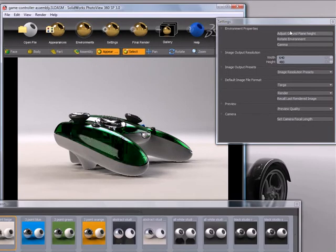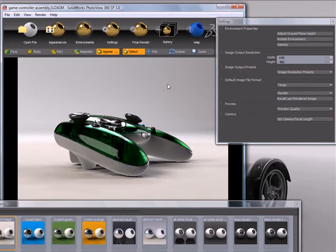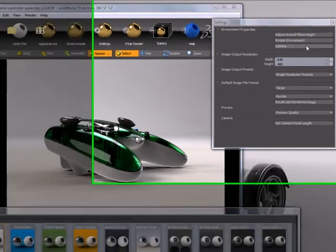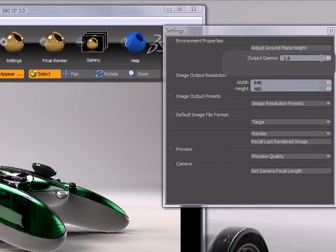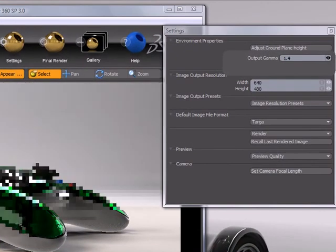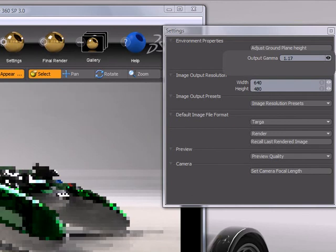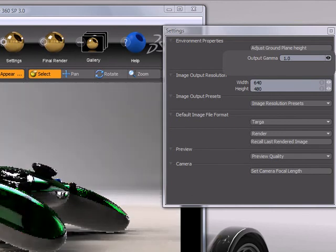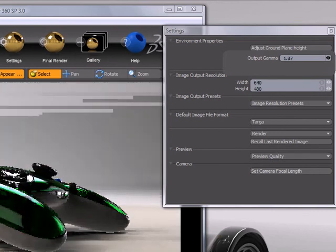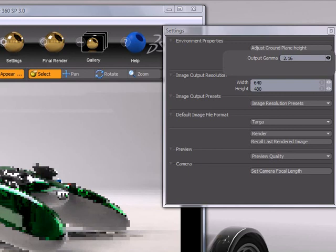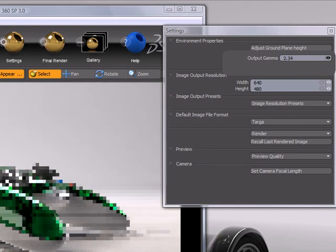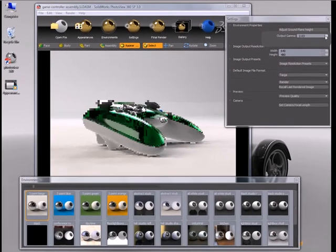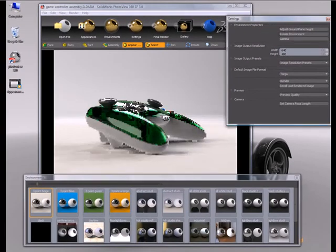The last control here is gamma. Gamma is actually a tool that is used to adjust how colors are interpreted on your screen. But for our purposes you could loosely interpret it as a way to just quickly adjust the brightness of your rendering. So decreasing it will make things darker and increasing it will make things brighter.